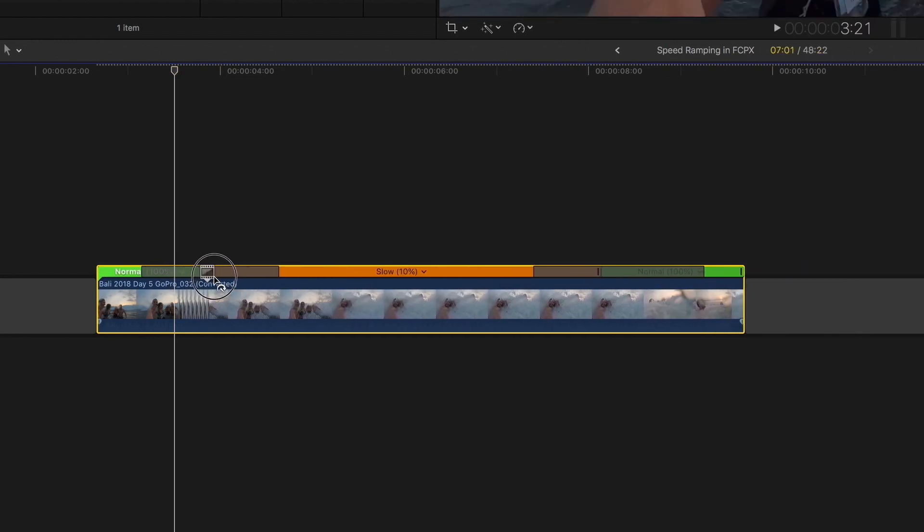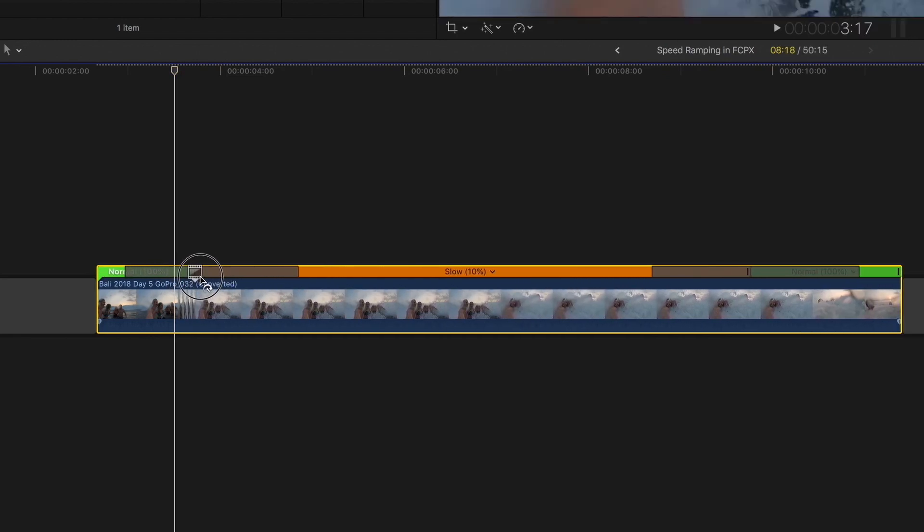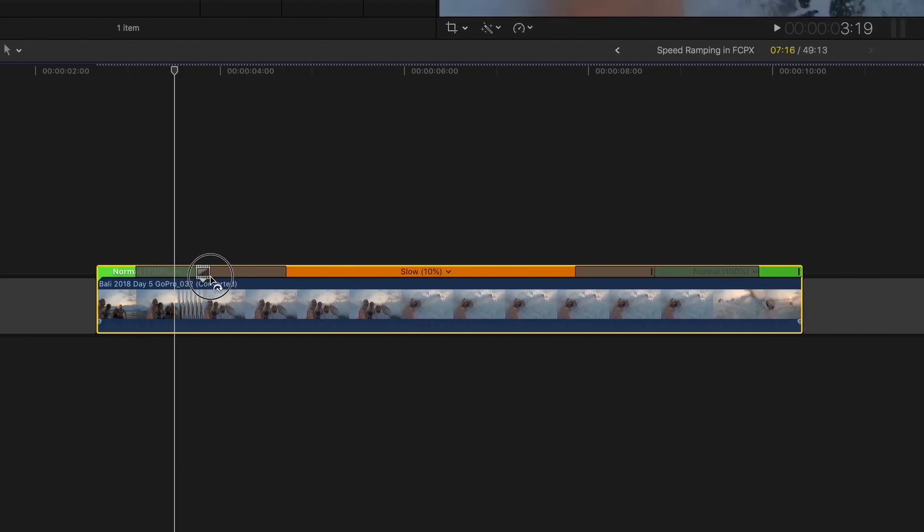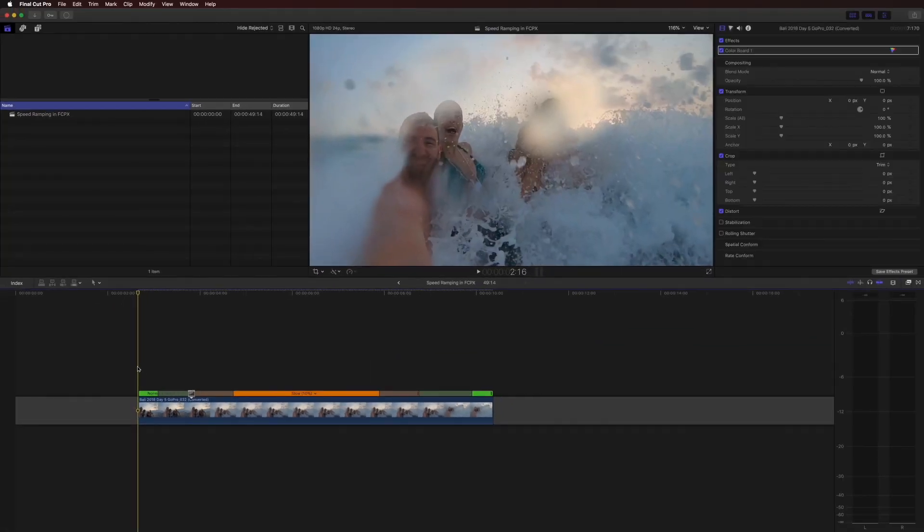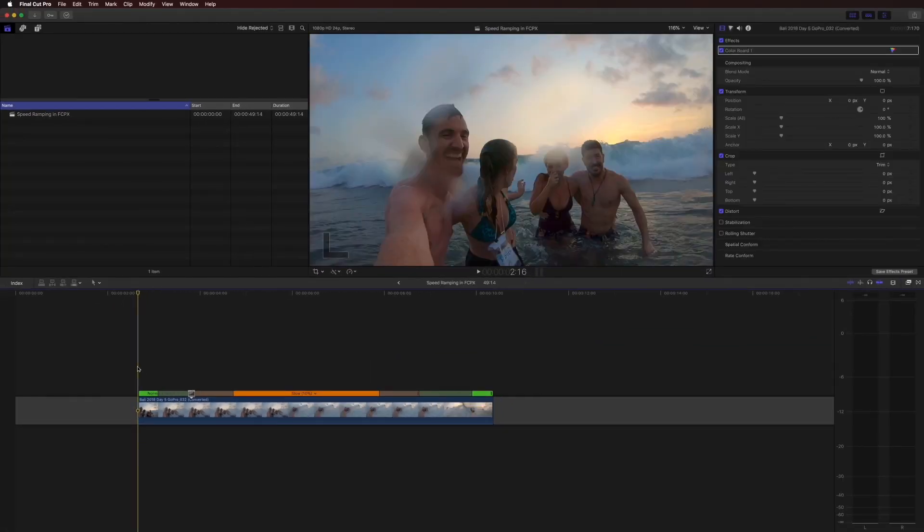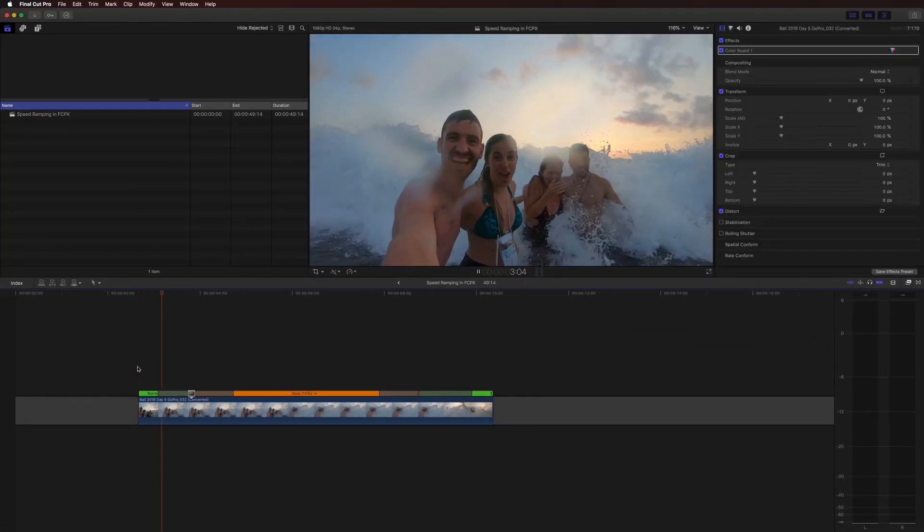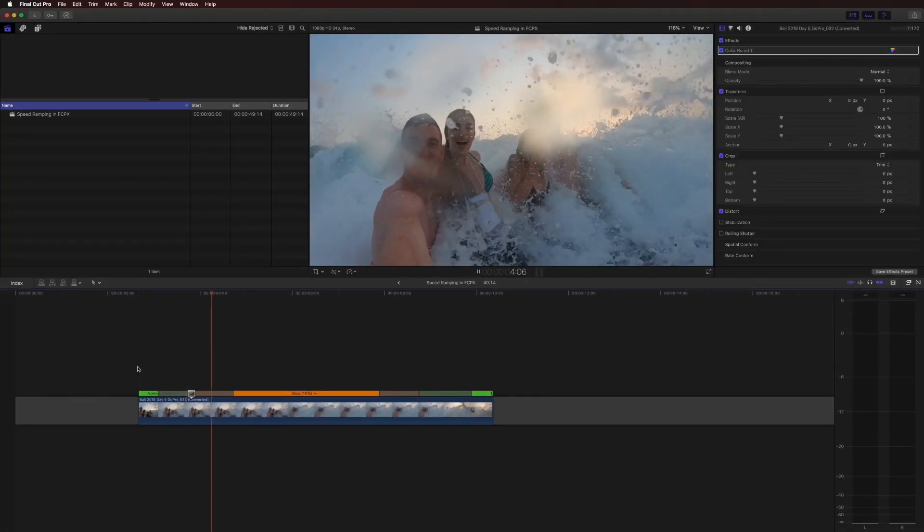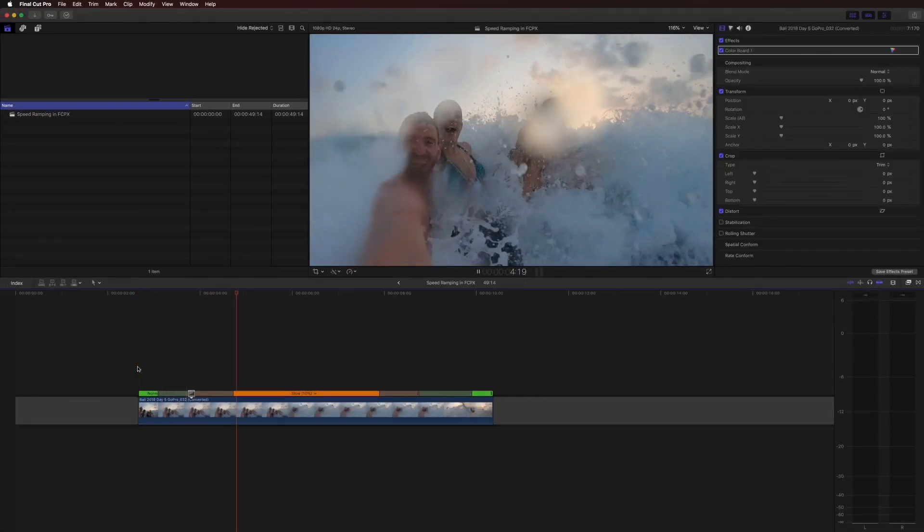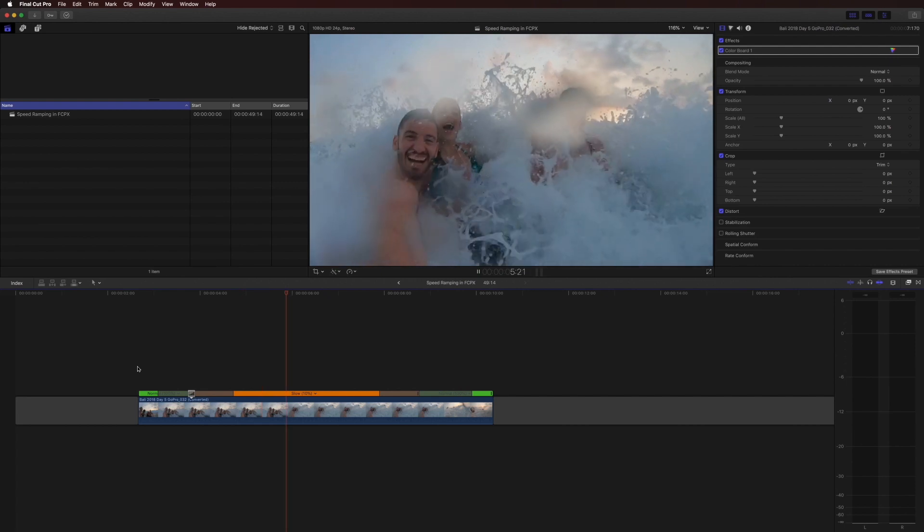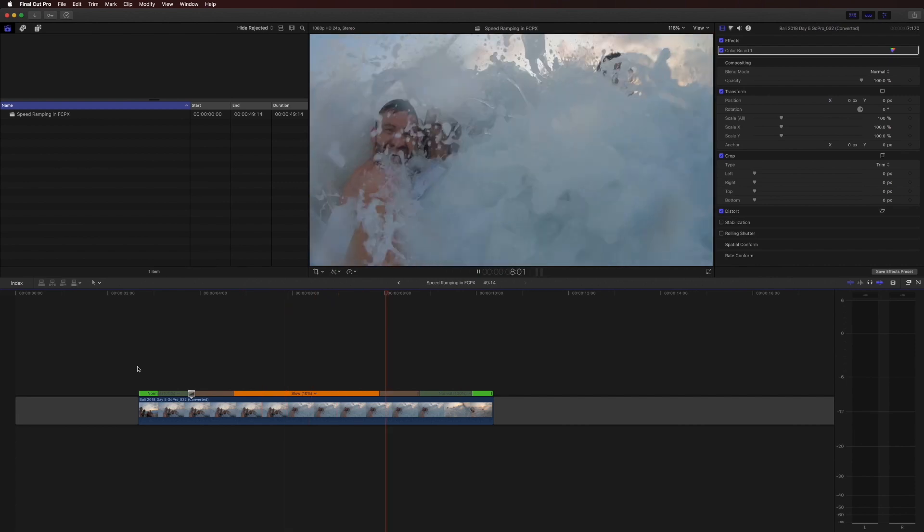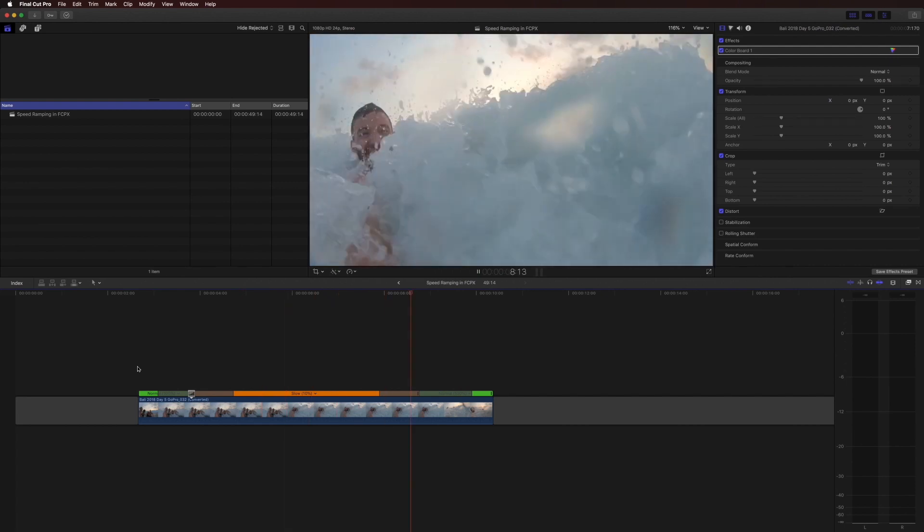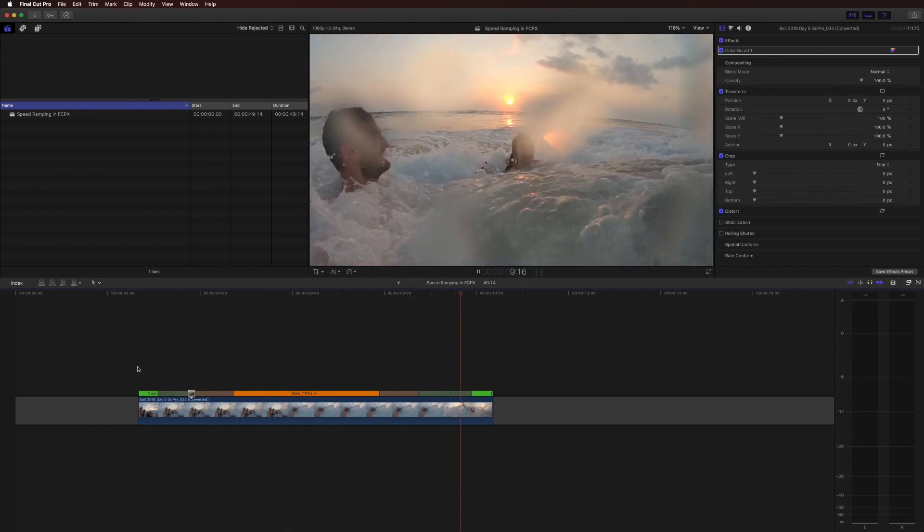So you can have more that's at normal speed. Let's say you did that. I'll show you what that looks like. And there you can see the speed ramp happens a little bit later, and by editing your source frame you can change the point at which your speed ramp takes place.